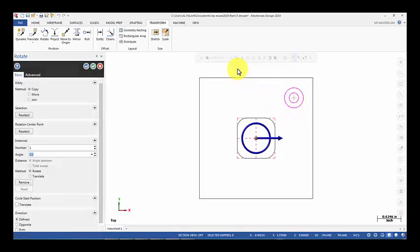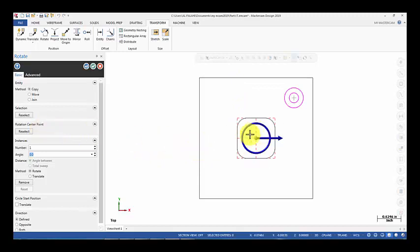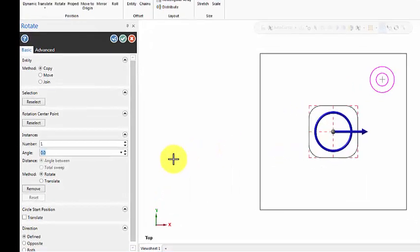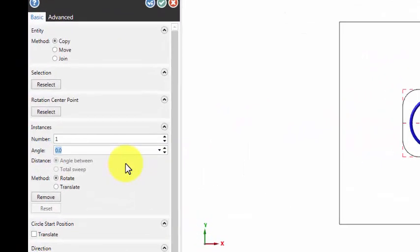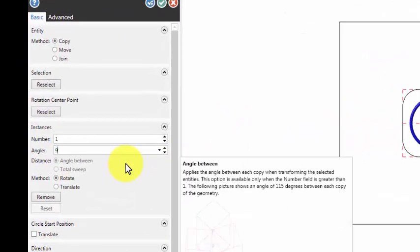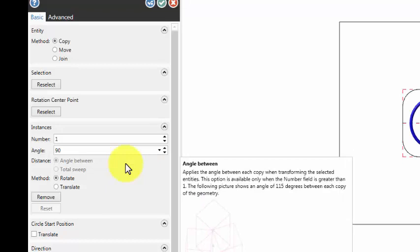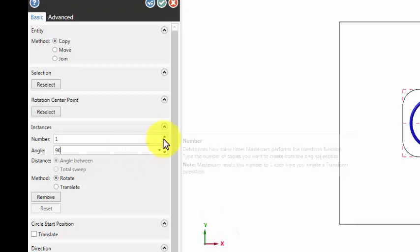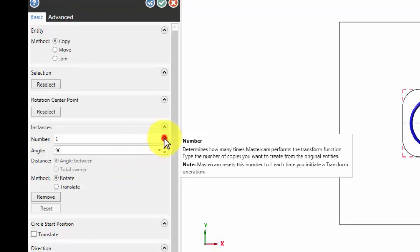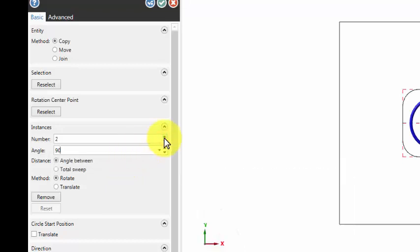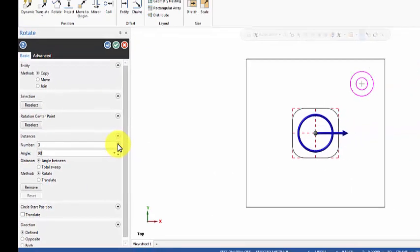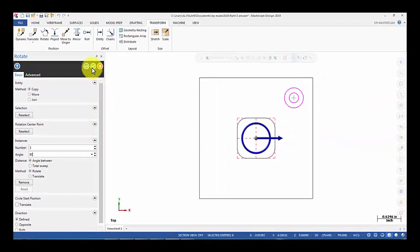Rotation center point should be at the origin - that's fine, we don't need to change anything here. Angle is 90 degrees. I need three more copies. Then we click OK.